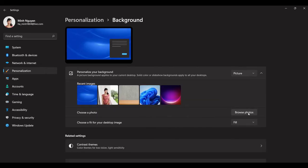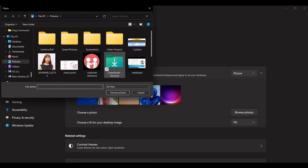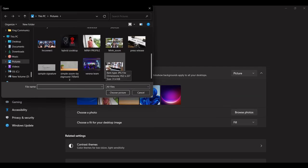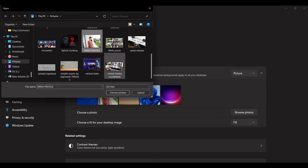But if you want to change to something that is a bit more personal and more unique, then click on browse photos. All right and let me see, okay so I'm going to select this one.